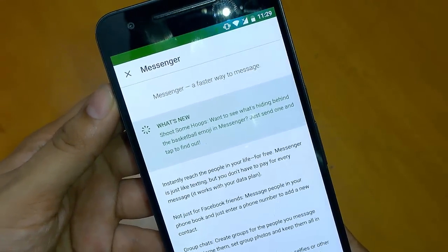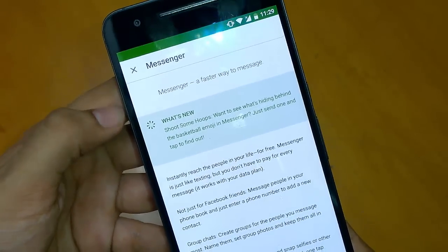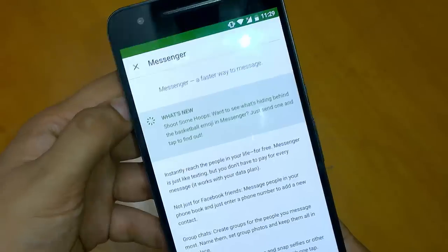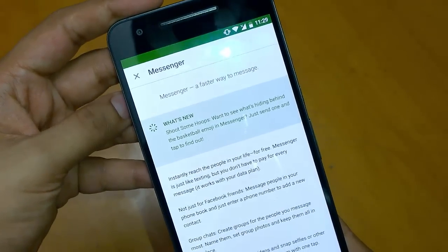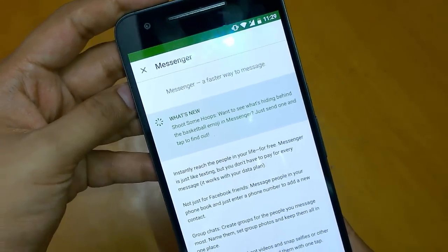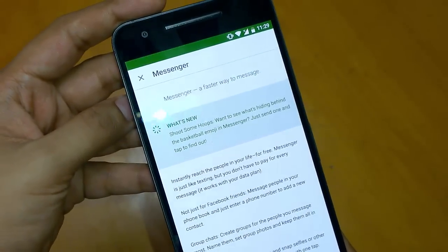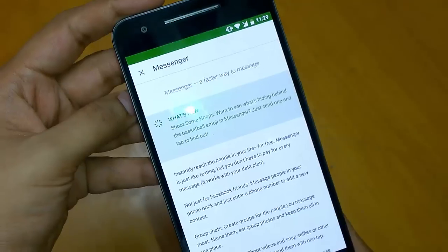Hey guys, namaste! This is Sarvesh Tarak from Tech Connection, and today in this video I will show you how to play a basketball game with your friends on Facebook Messenger.